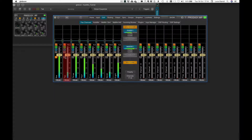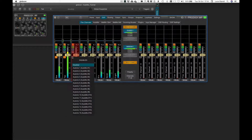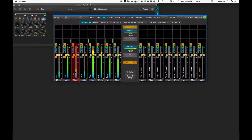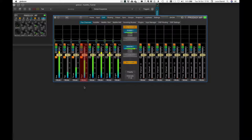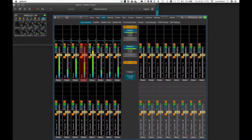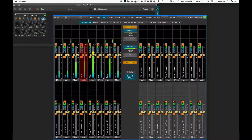Once assigned, the button color changes to orange and shows A followed by the group number. This can be repeated for several channels, assigning them to different Automix groups. A flex channel can be assigned to any Automix group in any order, so select them freely according to your requirements or preferences.